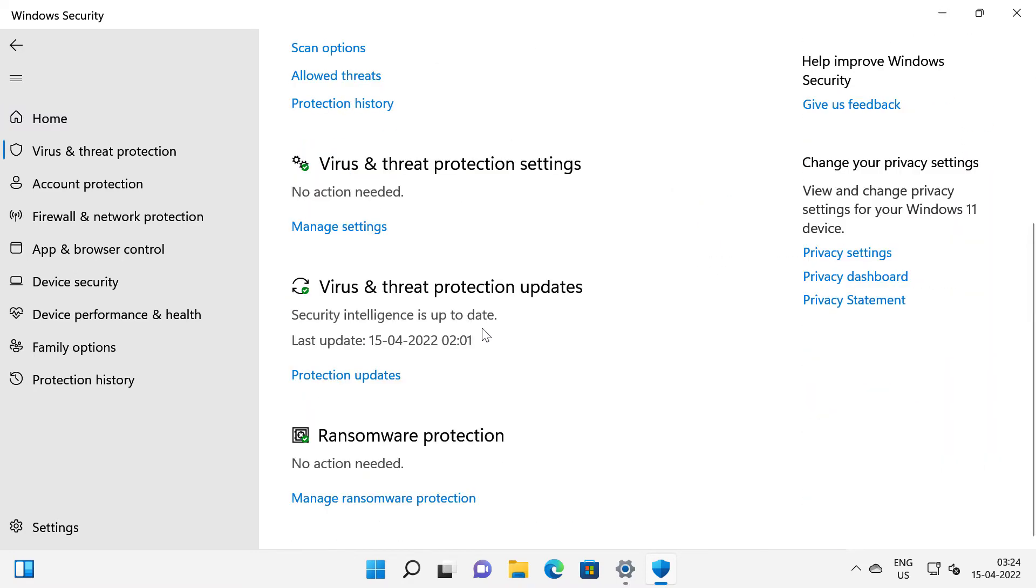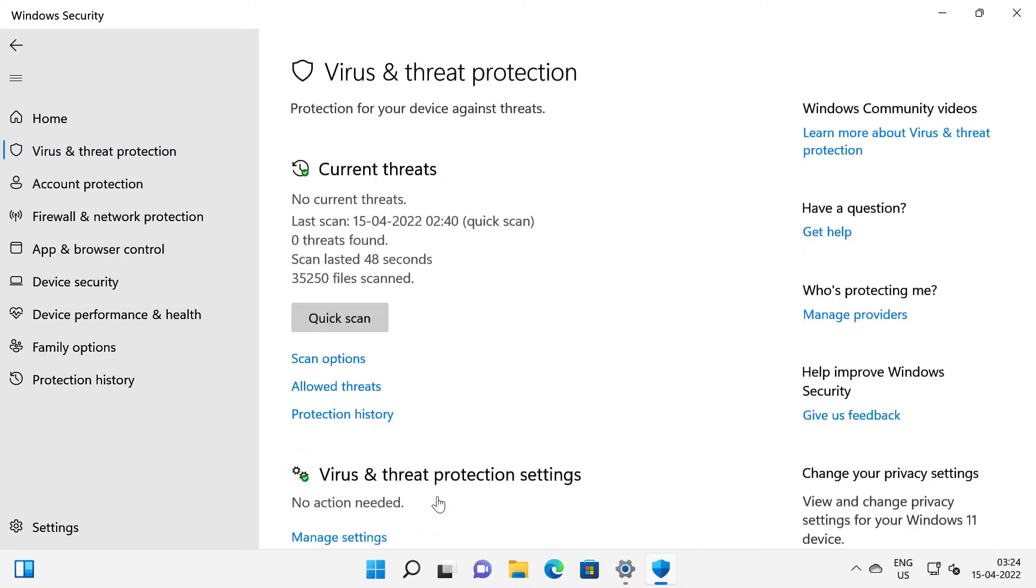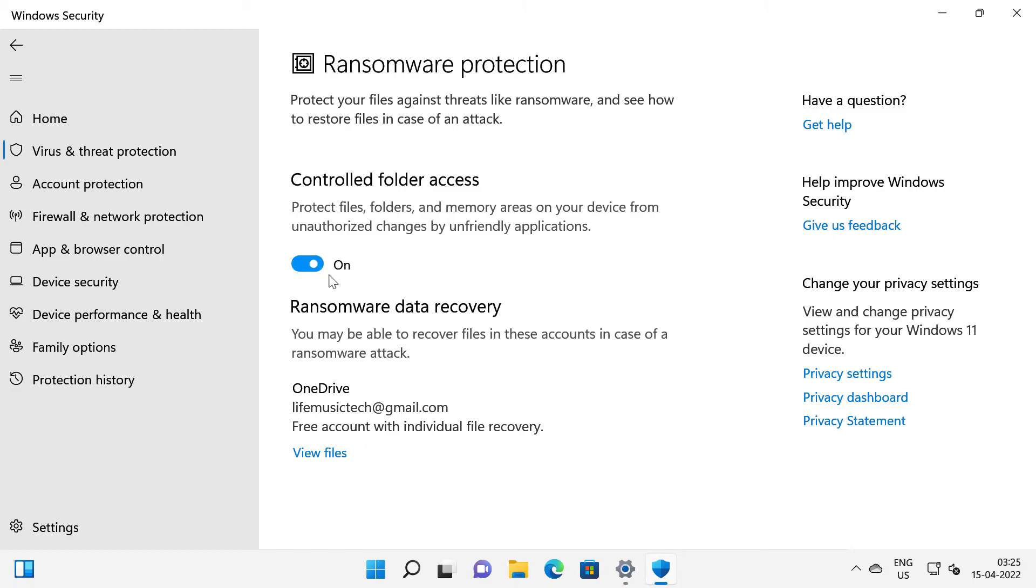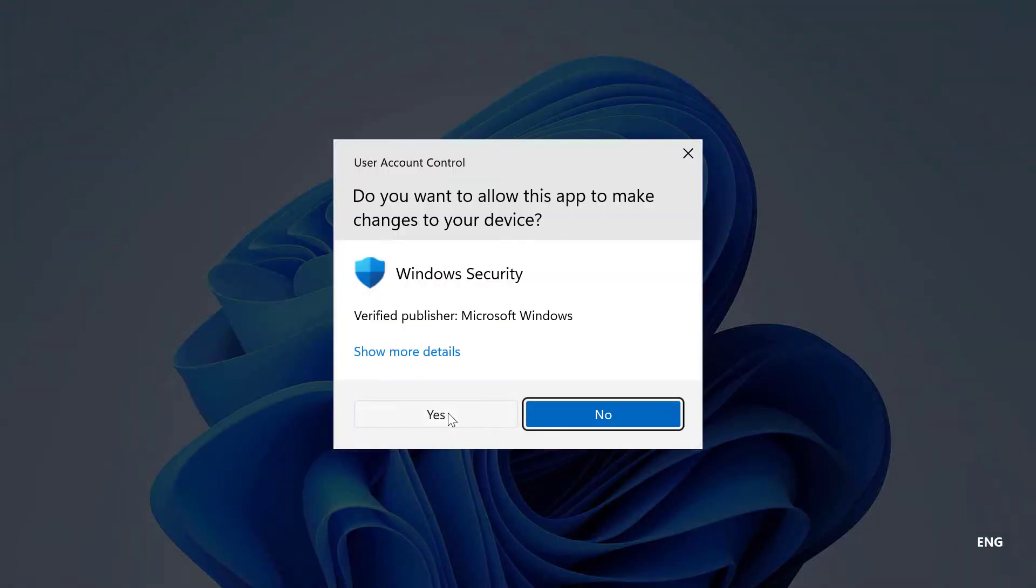Down here you can see manage ransomware protection under ransomware protection. I will click on that. To enable ransomware protection I will switch it on for controlled folder access. Click yes on the prompt.